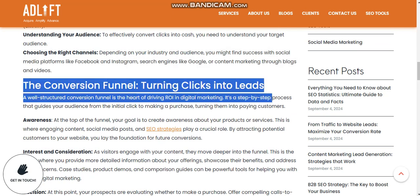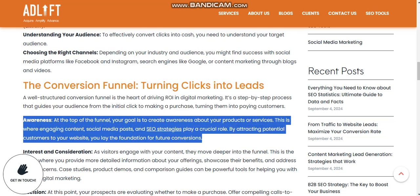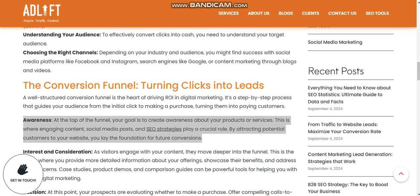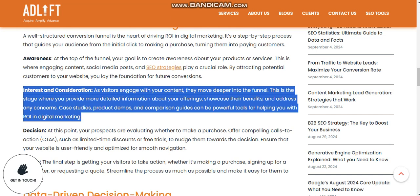Conversion funnels — turning clicks into leads: a well-structured conversion funnel is at the heart of driving digital marketing ROI. It's a step-by-step process that guides your audience from the initial click to making a purchase, turning them into paying customers. At the top of the funnel, the goal is to create awareness across your services — this is the foundation of your future growth.